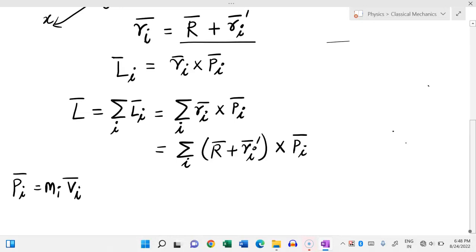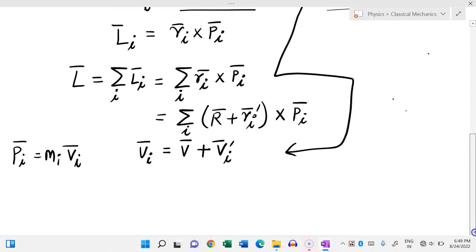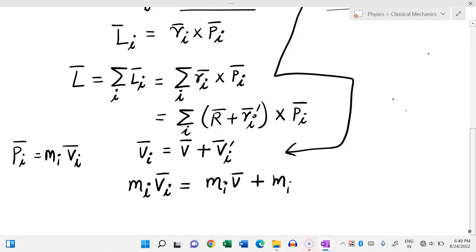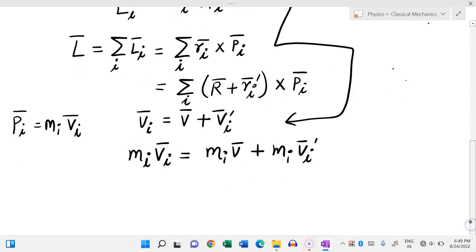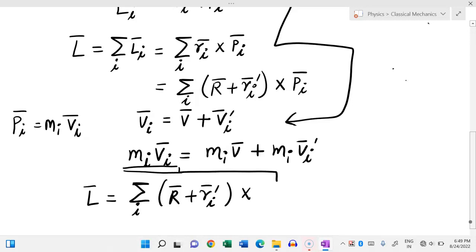Differentiating the position relation r_i bar = R bar + r_i prime bar, I get: v_i bar equals V bar (velocity of center of mass) plus v_i prime bar. Multiplying both sides by m_i gives p_i bar = m_i V bar + m_i v_i prime bar. Substituting this, the total angular momentum becomes summation over i of (R bar + r_i prime bar) cross (m_i V bar + m_i v_i prime bar).